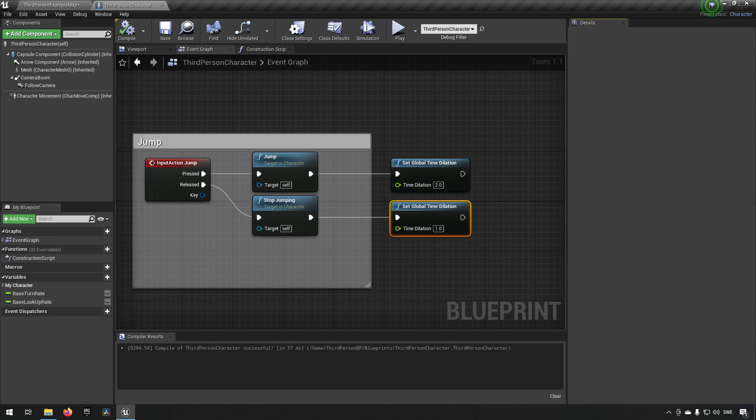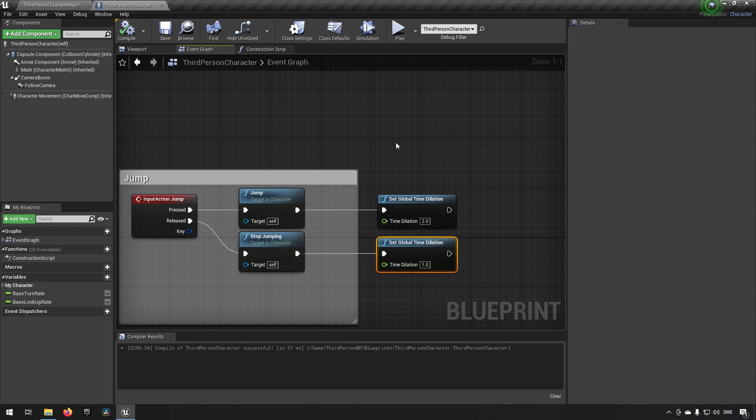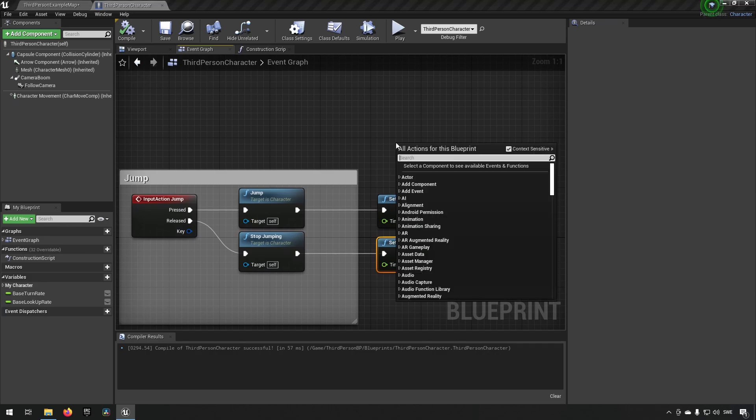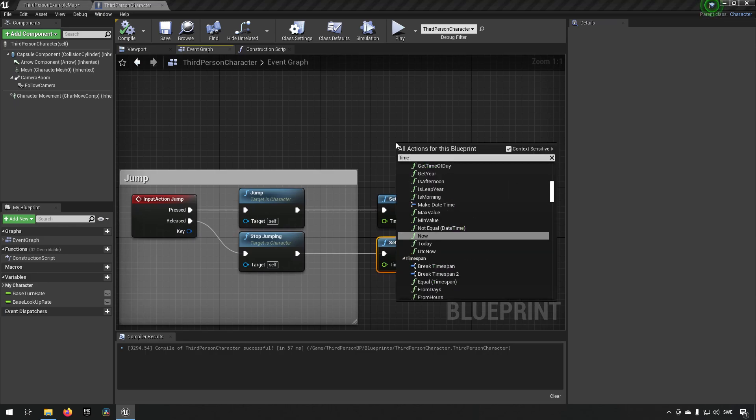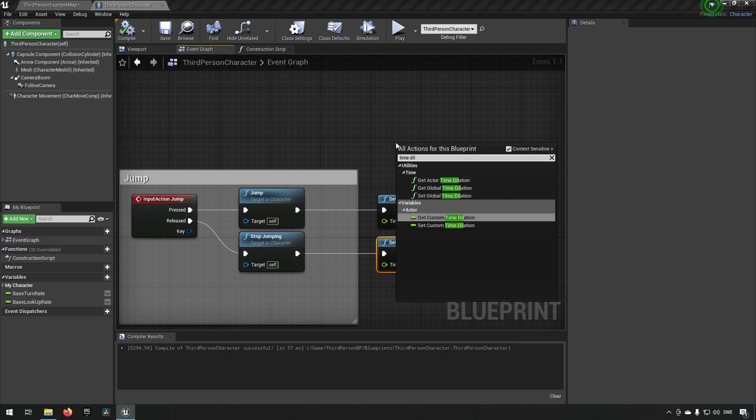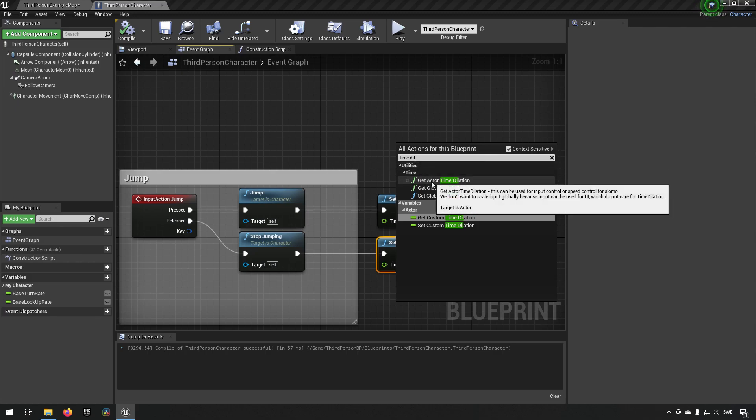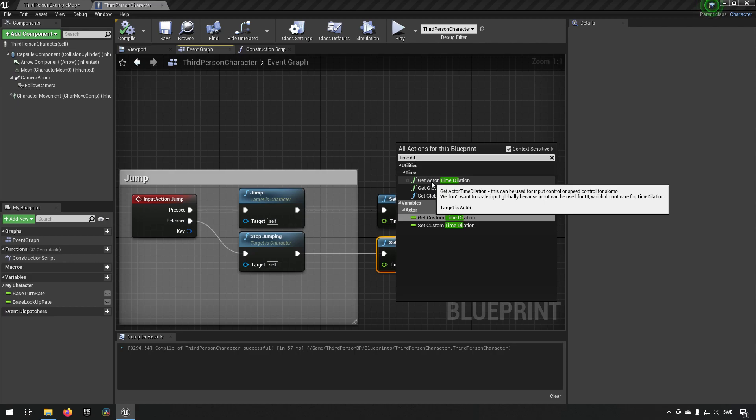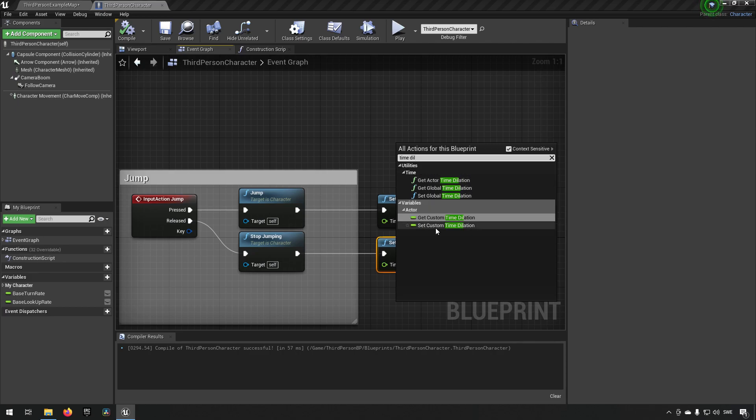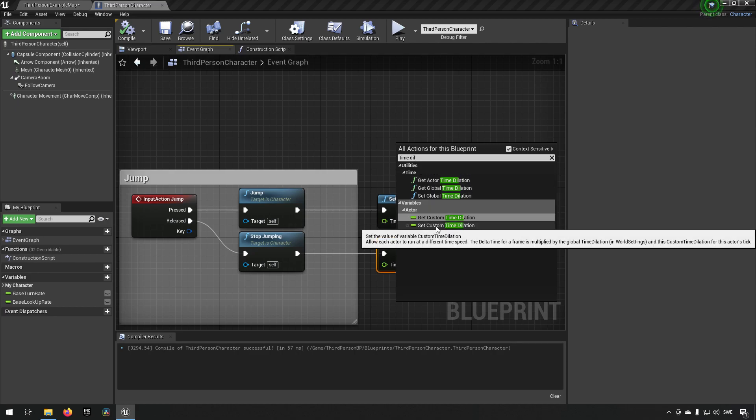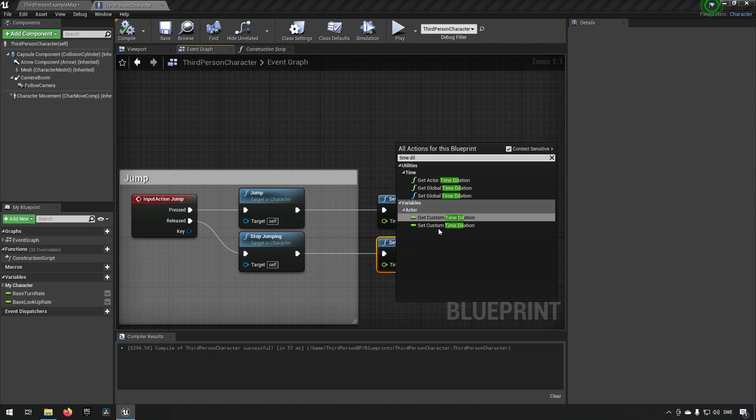Now this is not the only way you can use time dilation. If we type in time dilation you see we get a few options here. One is to get time dilation which is getting a specific time dilation for a specific actor and we can also get custom or set custom time dilation.